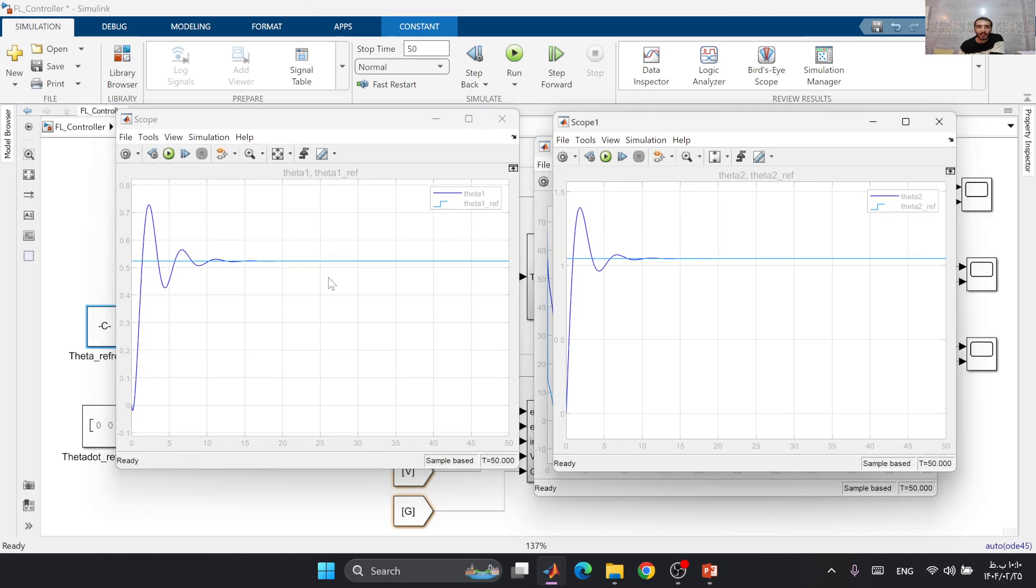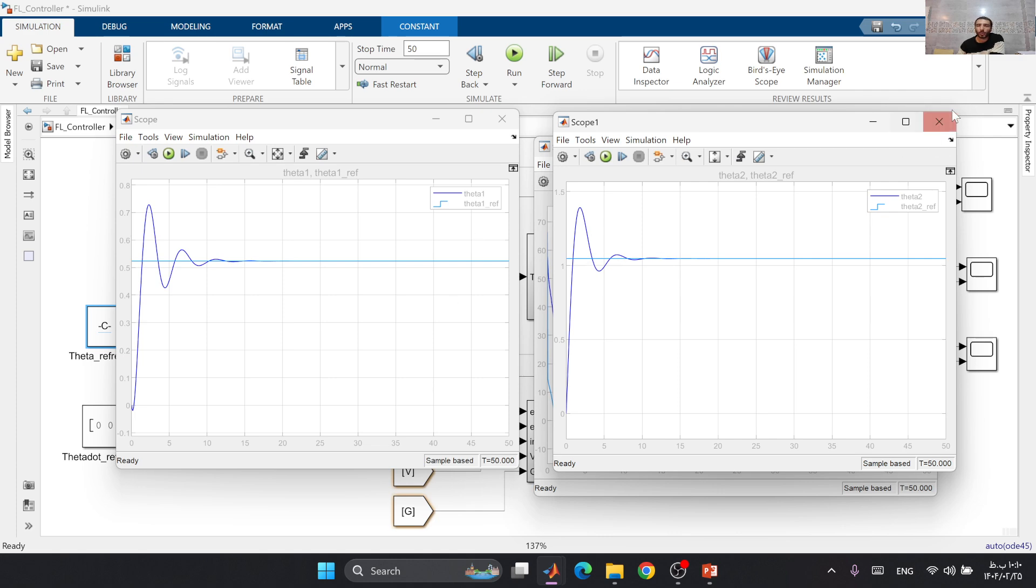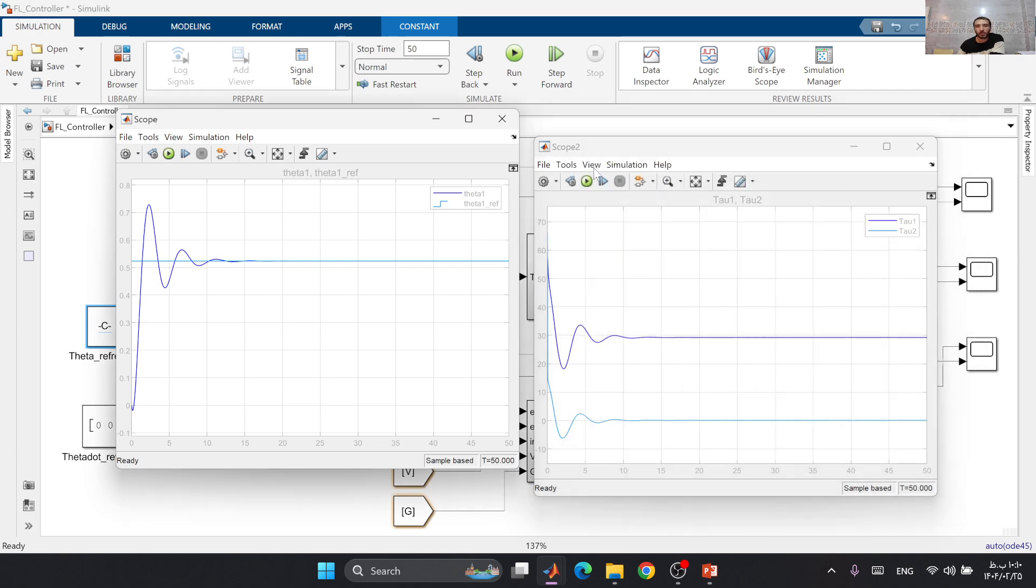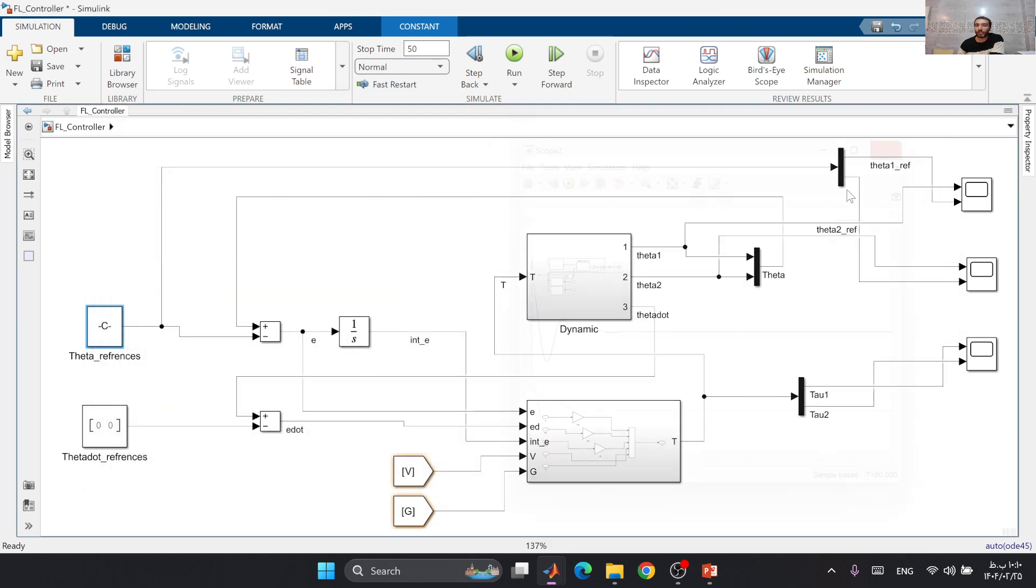Now we can see that our theta 1 and theta 2 are controlled very, very well. We can change the controller parameters KP, KD, and KI to have better results without overshoots or with specific settling times and rising times.